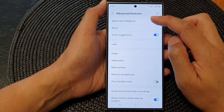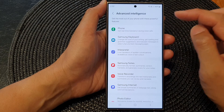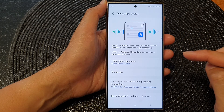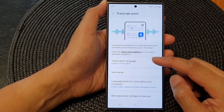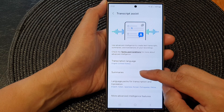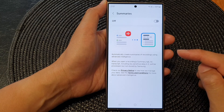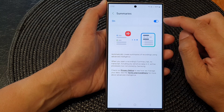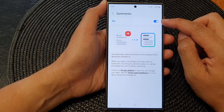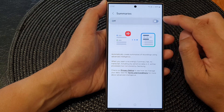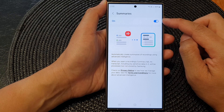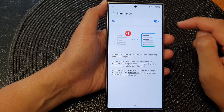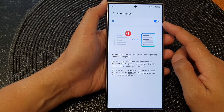In here, go down and tap on advanced intelligence, and then tap on voice recorder. Next, tap on summaries and then tap on the toggle button at the top to turn on or switch off transcript assist summaries.